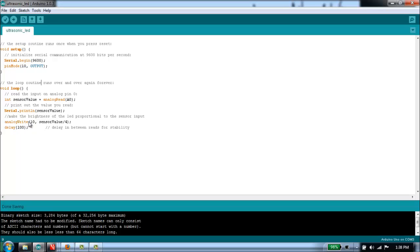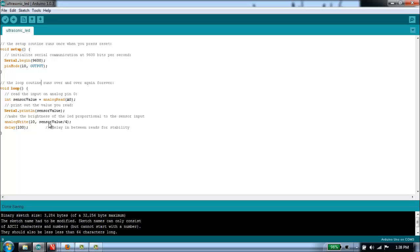Analog write doesn't really write analog as we just discussed. It basically activates the pulse width modulation on pin 10. We'll use the sensor value and we'll divide it by 4 for the output. The reason we divide it by 4 is because the analog to digital converter goes between 0 and 1024, but when we write using pulse width modulation, we have to give it a value between 0 and 256. Then we'll wait 100 milliseconds and we'll do it all over again.